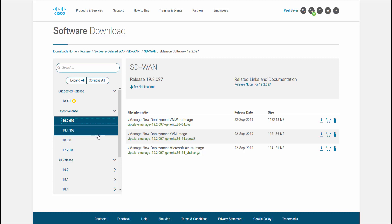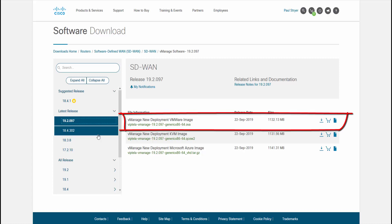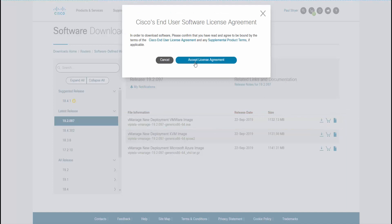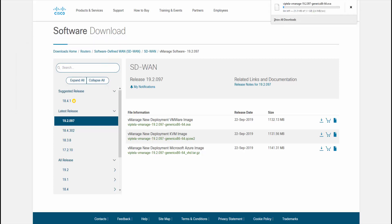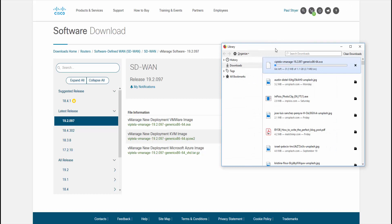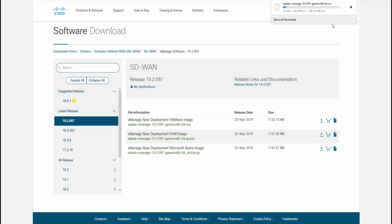The next thing to notice is that there are three images available for download. One is for Microsoft Azure, another is for KVM, and the top one is for VMware. We're going to download the version for VMware because that is what I'm using in the lab. On the right hand side of the VMware file, click the down arrow to download that software, then accept the license agreement. Remember every browser does the download slightly differently — in Firefox it goes into the arrow in the upper right hand corner. So instead of waiting for this file to download, I'm going to close the download window and let it download in the background while we move on to the next file.